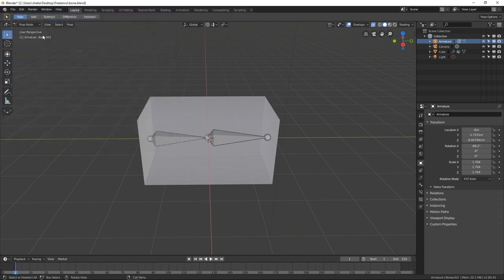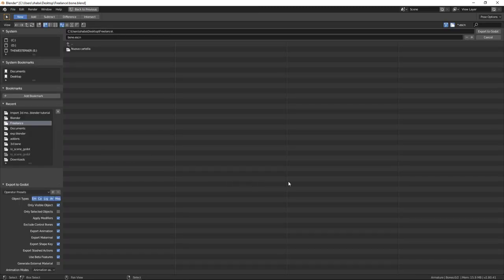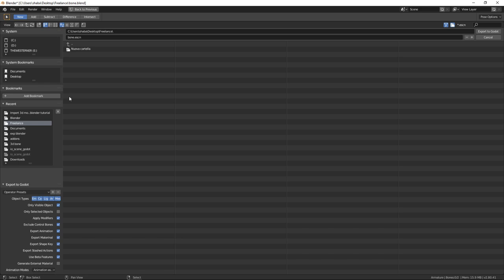Go to File, Export, and choose Godot Scene. Now the fact is that when you're exporting, you need to export inside a Godot project folder, otherwise it won't work.